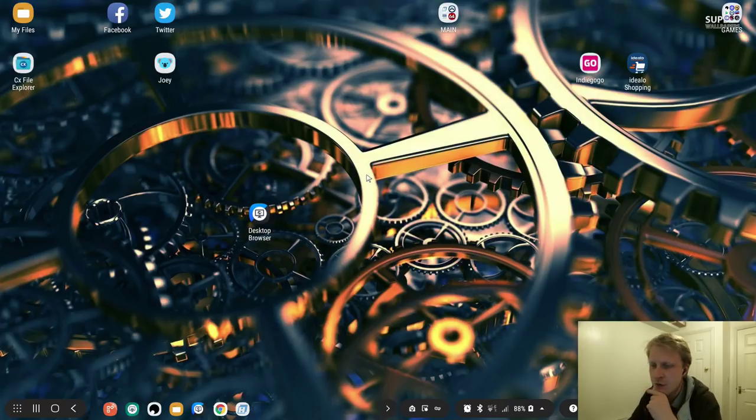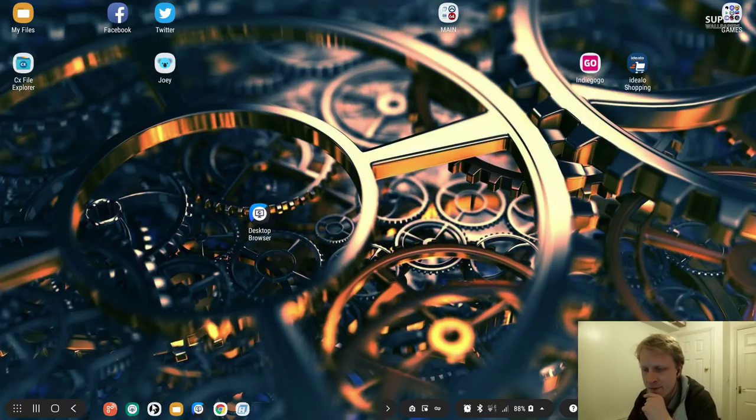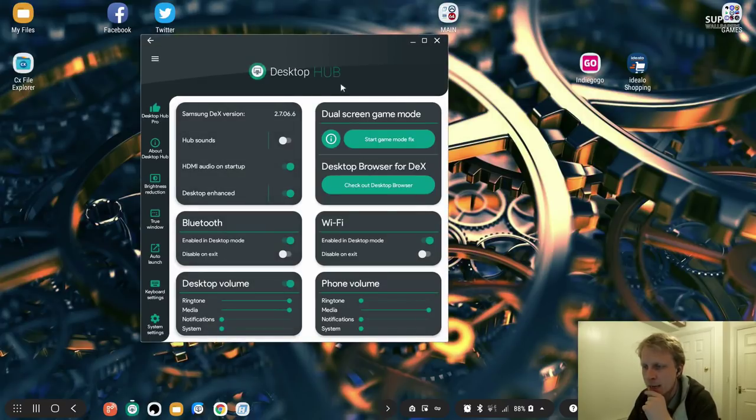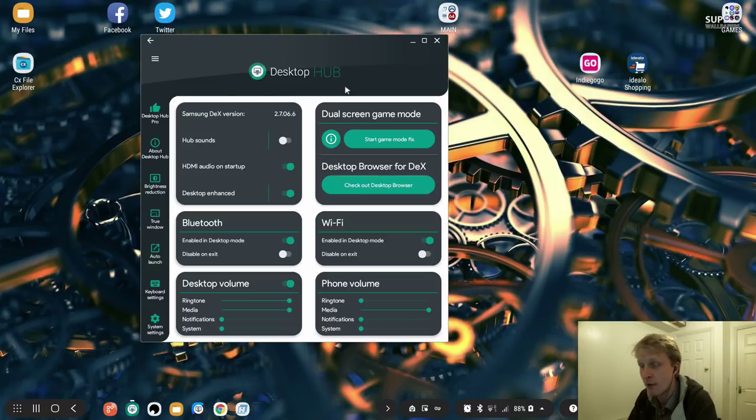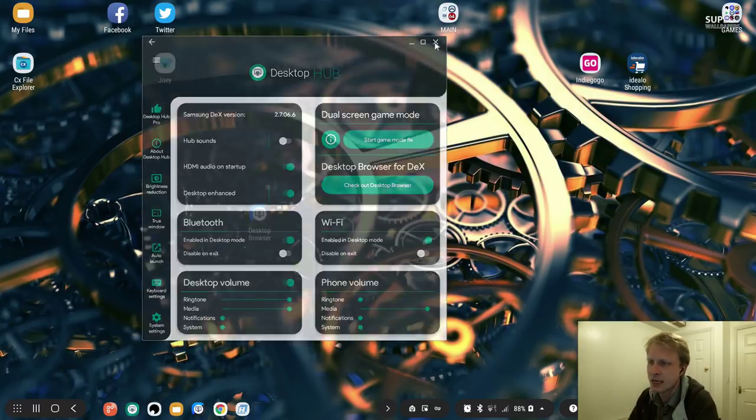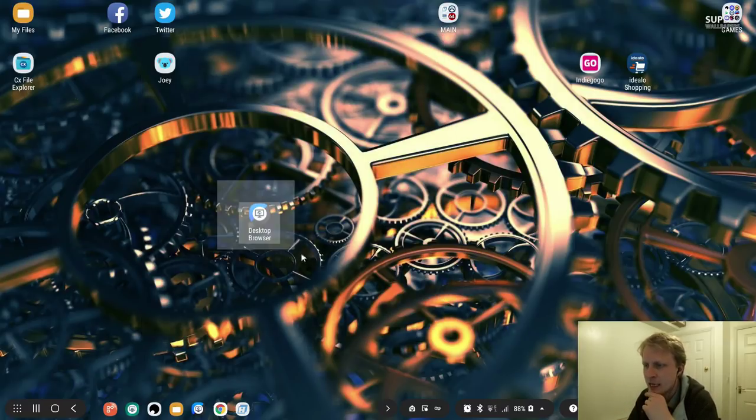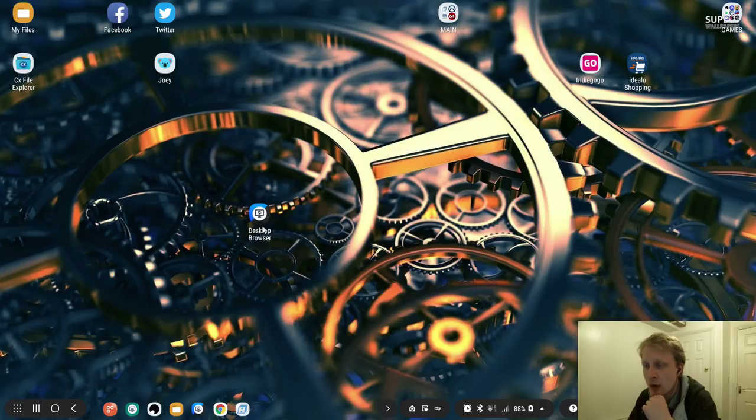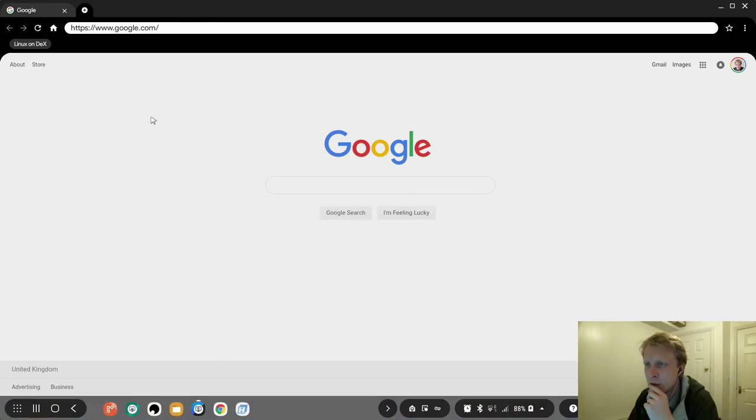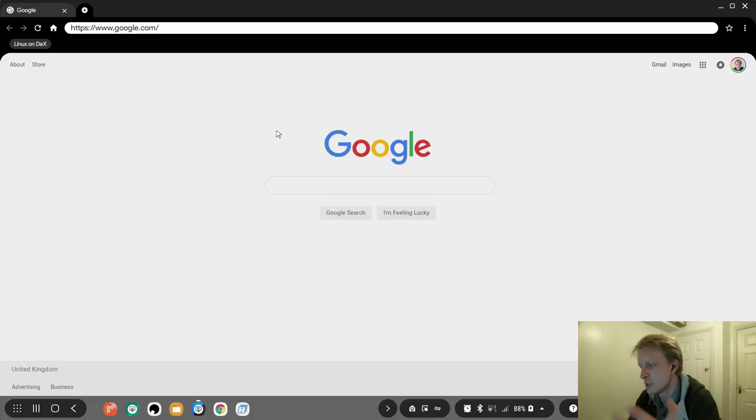If you remember one of my videos about Desktop Hub, the developer of this app is here to save us again, and he created a program called Desktop Browser. So let's open up.